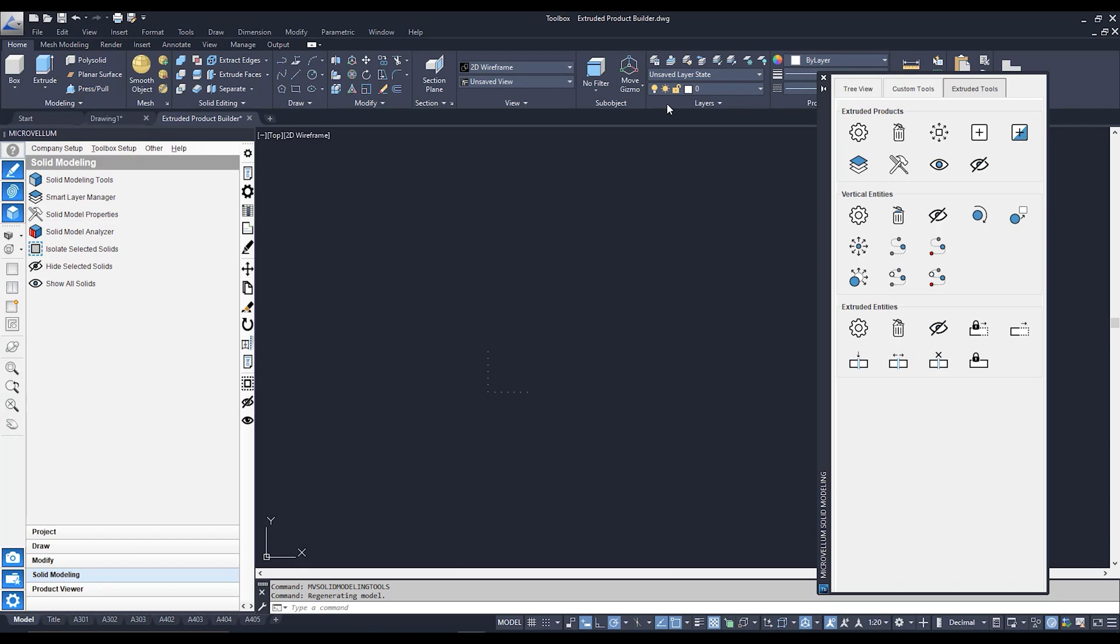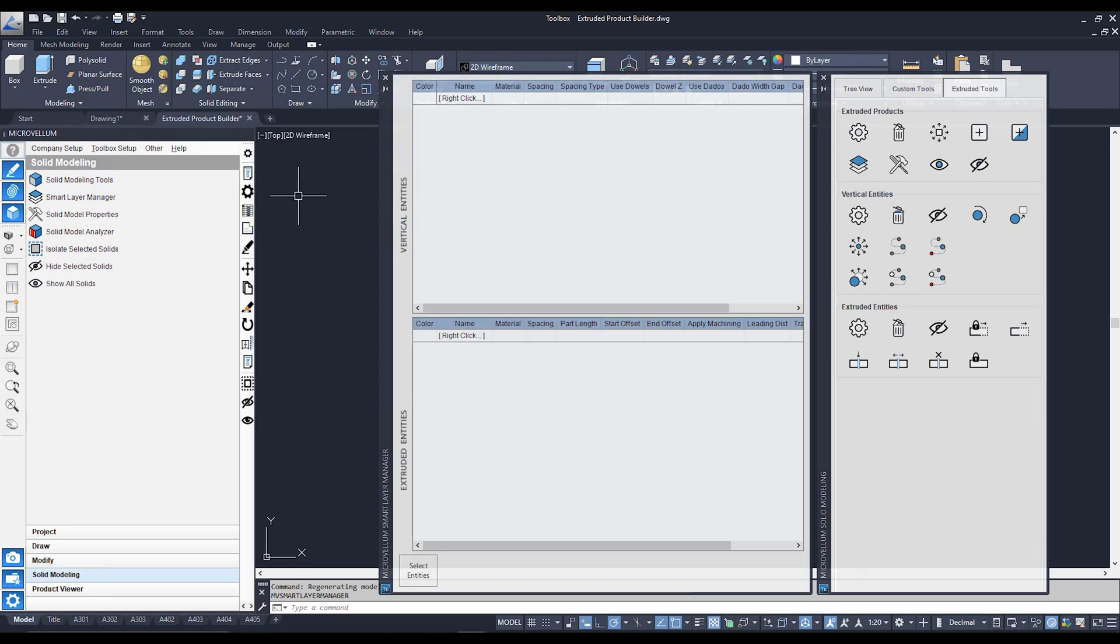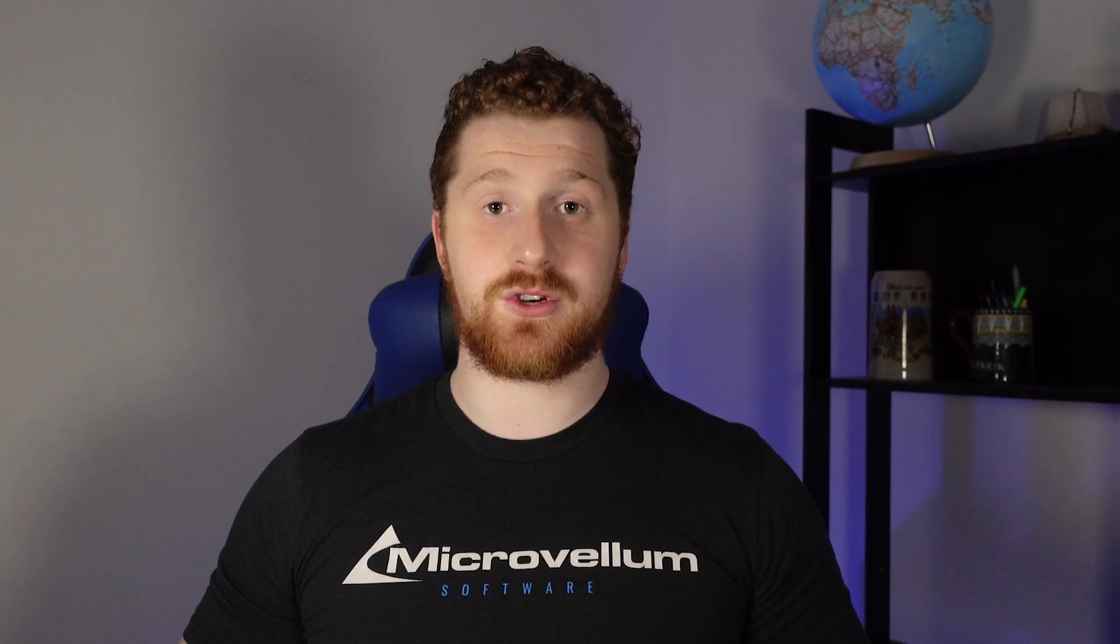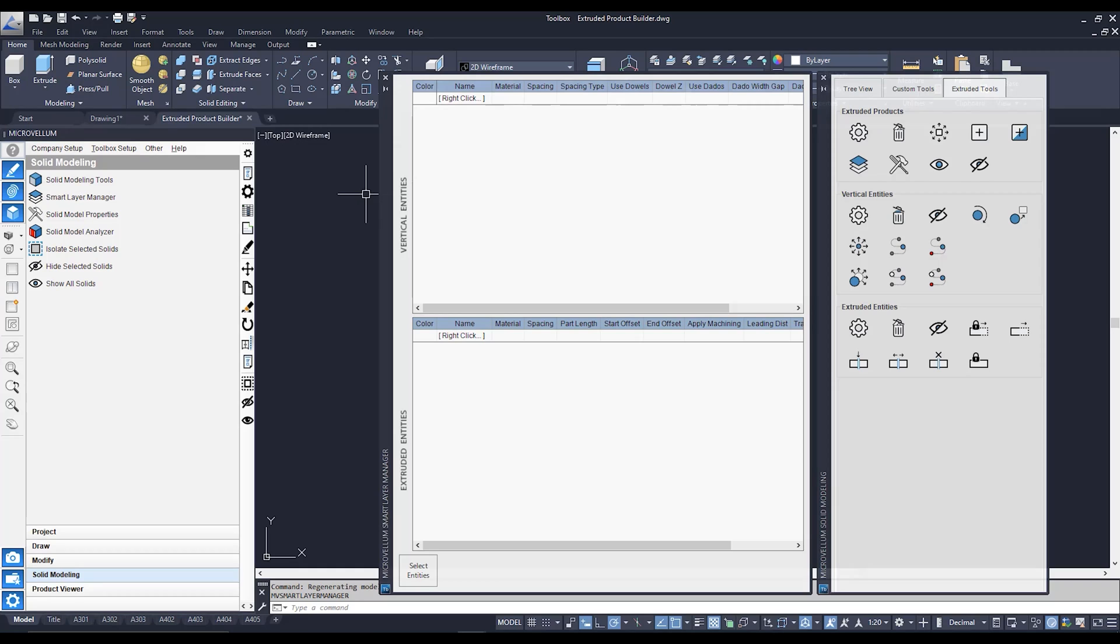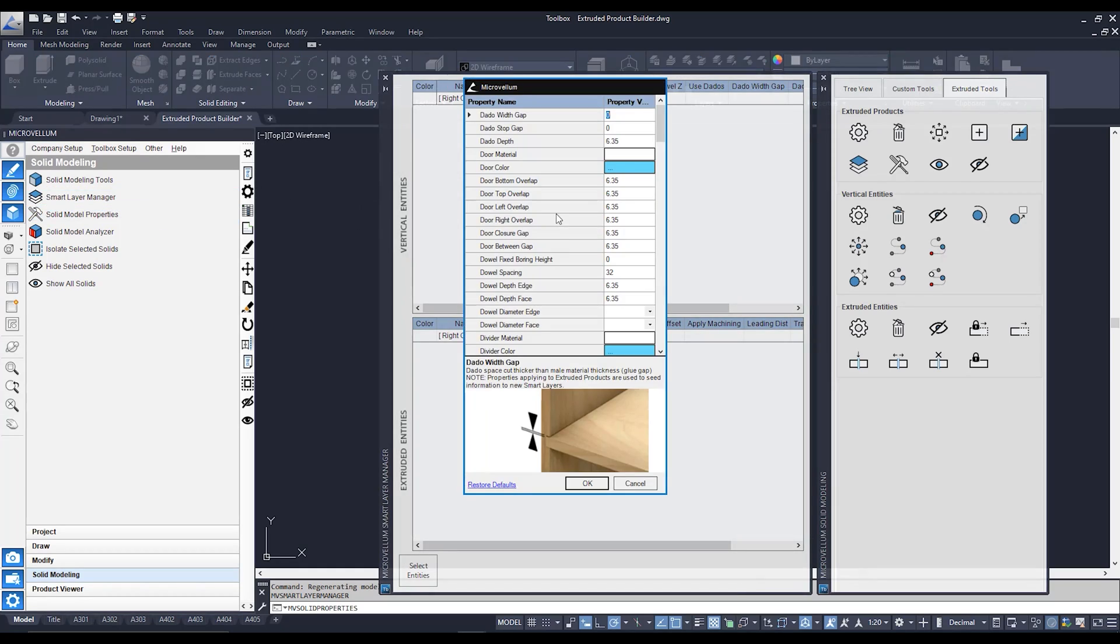We have a smart layer manager where through this interface over here we can create AutoCAD layers which has machining and setup specifications to correspond with the parts that we want to extrude. We have our solid model properties which are properties that we can set up from the word go.